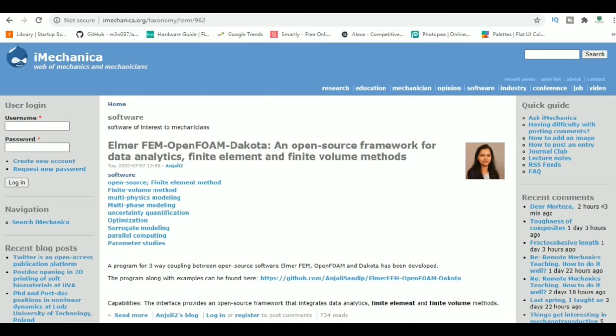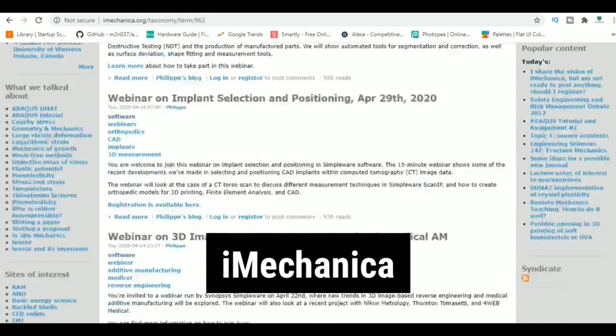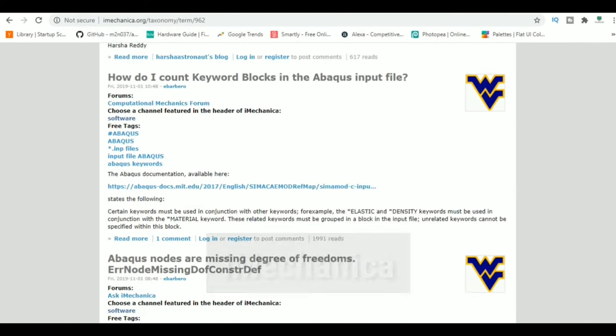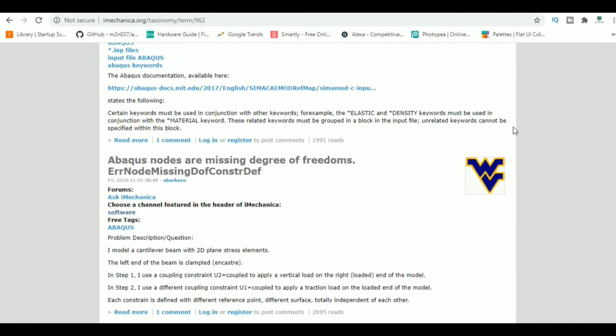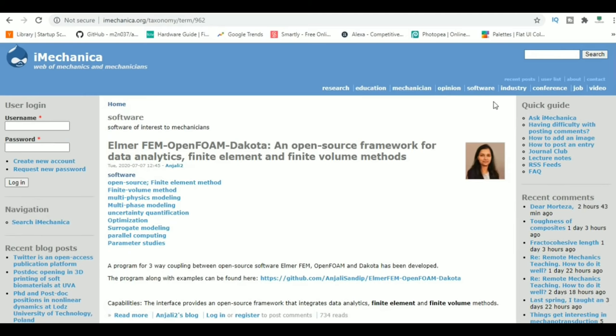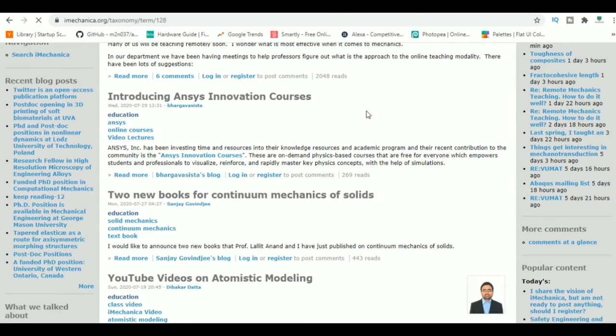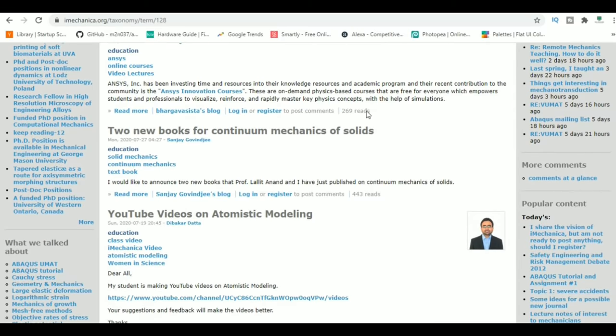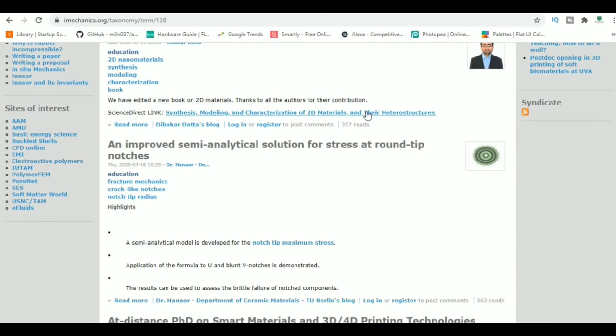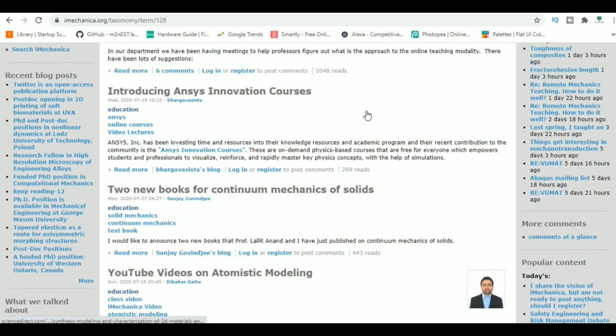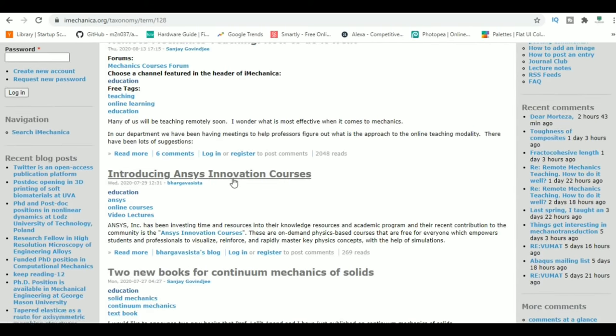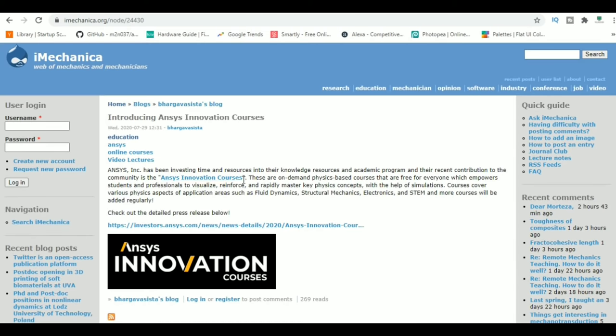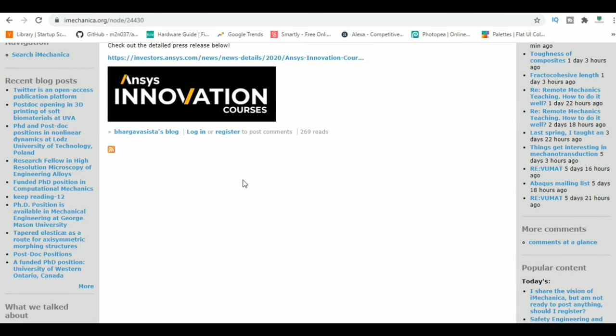At number 5, we have iMechanica. iMechanica is a community of engineers who share their knowledge about various industry standards, teach a particular software, share their research papers, and more. You can learn from industry veterans and researchers who have spent their life in the industry and learn about a vast variety of topics.